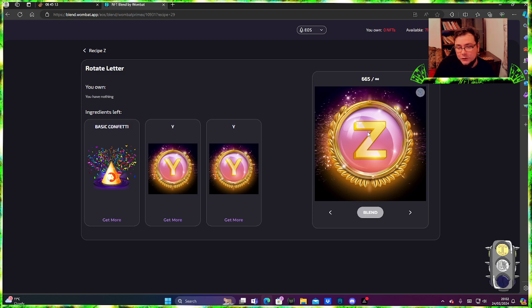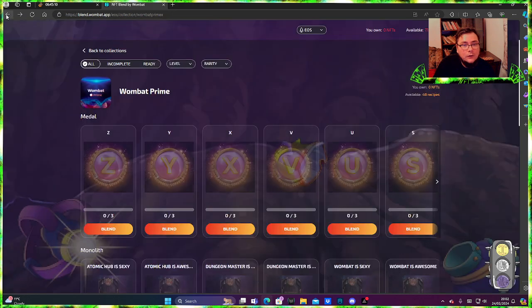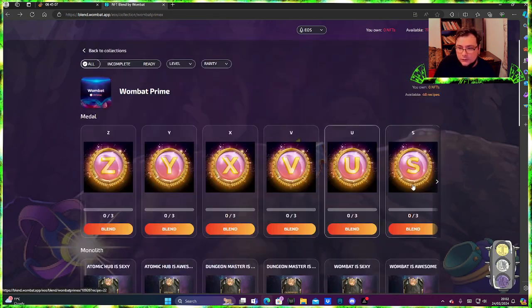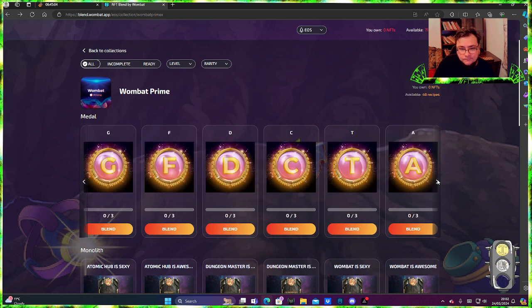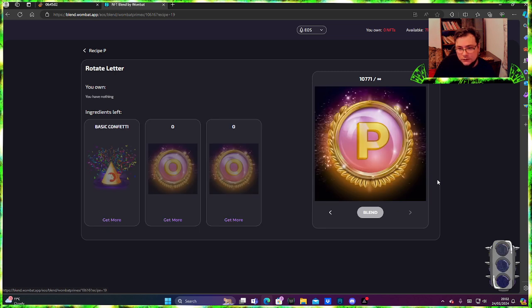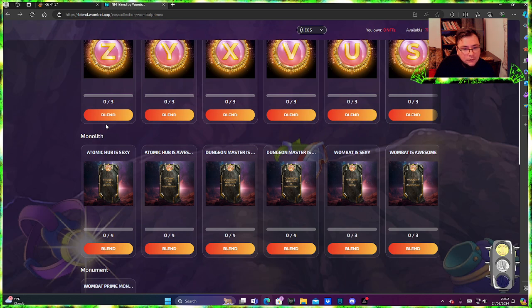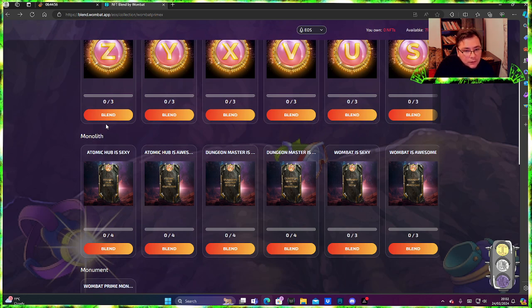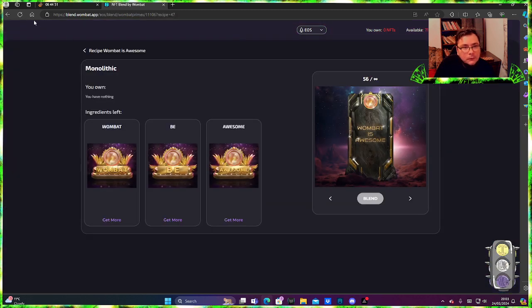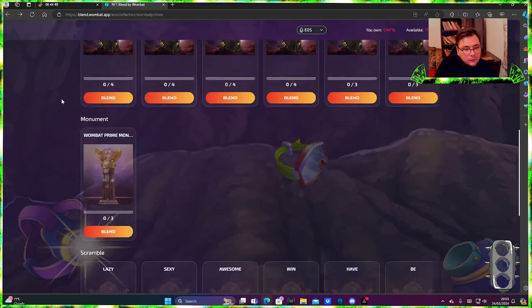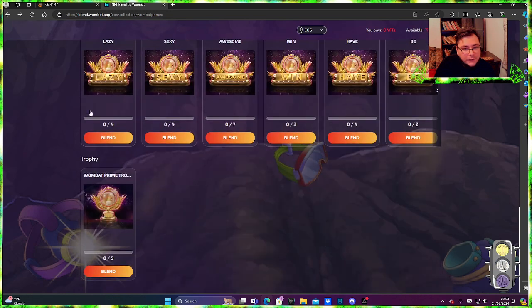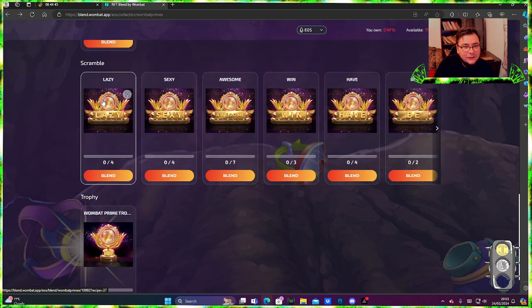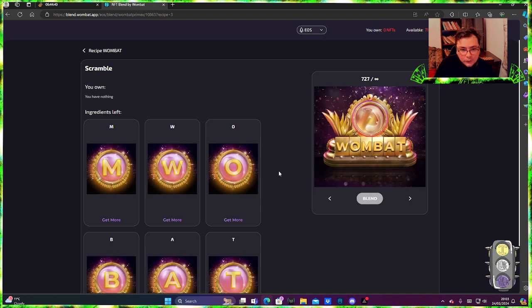If you have everything that you need, all the NFTs in your account, just blend and you should have that letter there. Well let's see, it should be here. There you go, they're here. They have another way, you know.